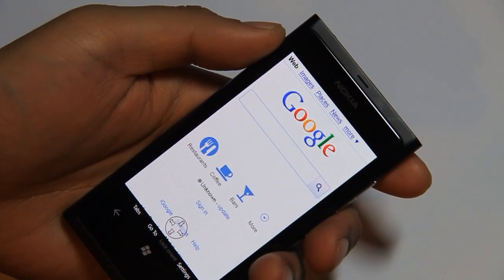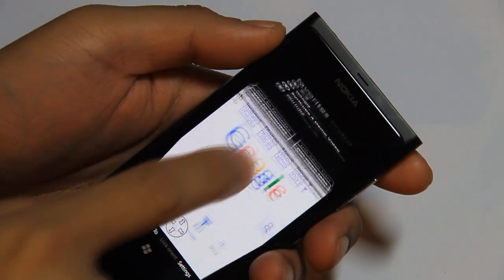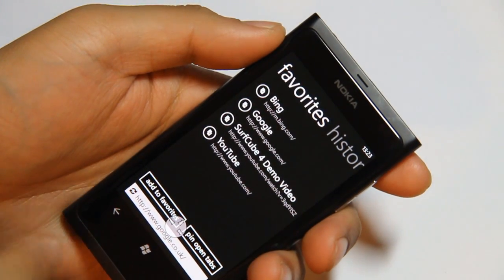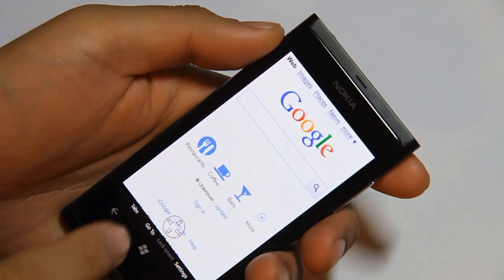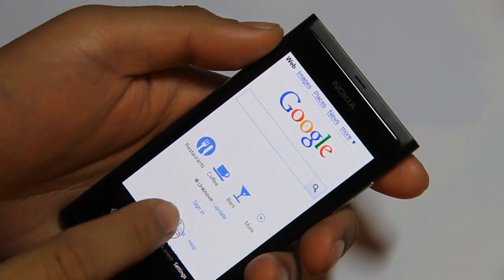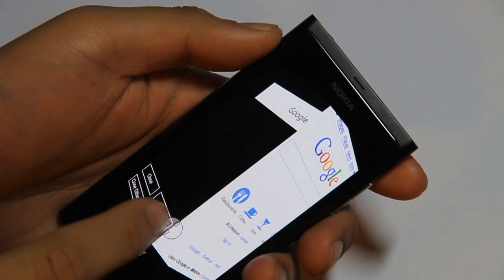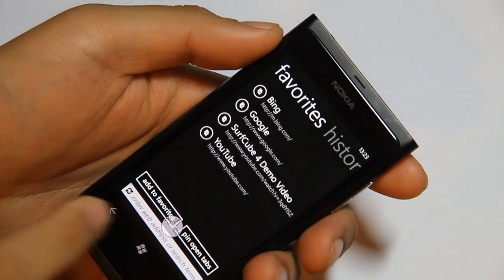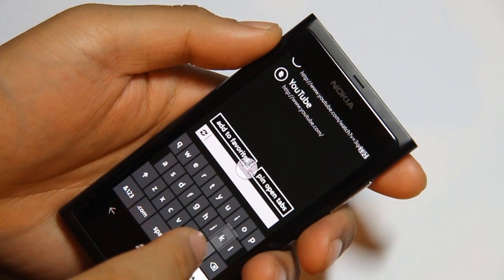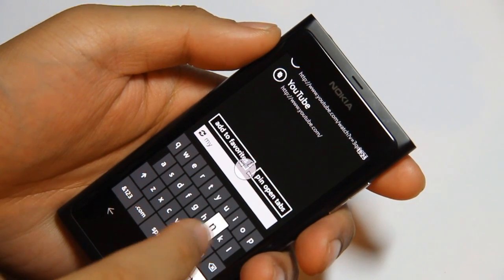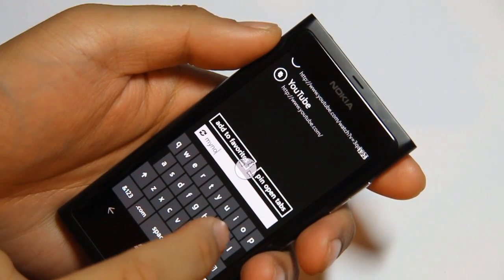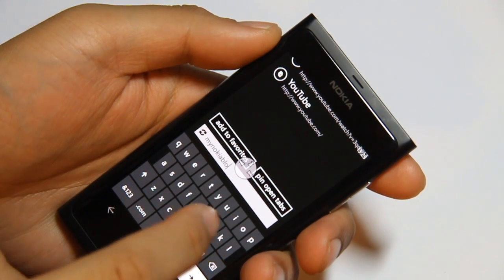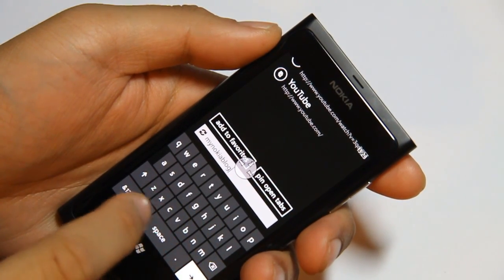We'll just go through the features right now. Just swipe down — notice that 3D pane which shows you your address bar as well as favourites. We'll look into that again later. Flick over with this little joystick to switch tabs, click on a new tab — it's gone to NokiaBlog.com. I'm typing really slowly because I'm at a weird angle; the tripod is just next to me.